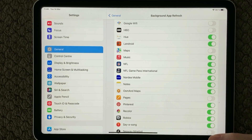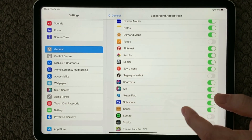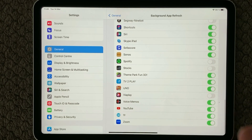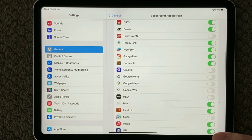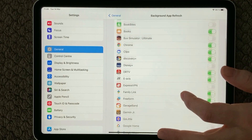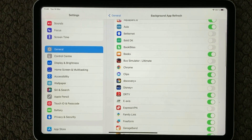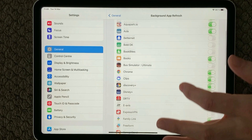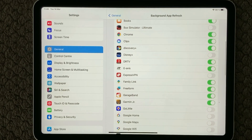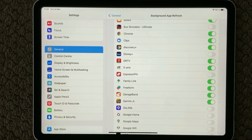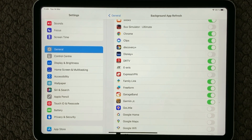A lot of apps tend to really want to run in the background. For example, some games would like to notify you to get your attention, so they run in the background once in a while and push a notification to the screen just to remind you that you have that game installed. Have a look at your Background App Refresh settings and see if it is actually necessary for them to be running in the background.